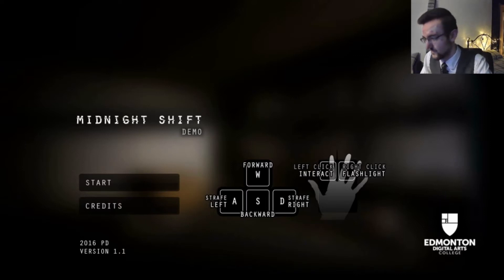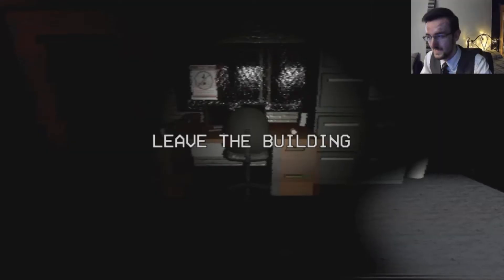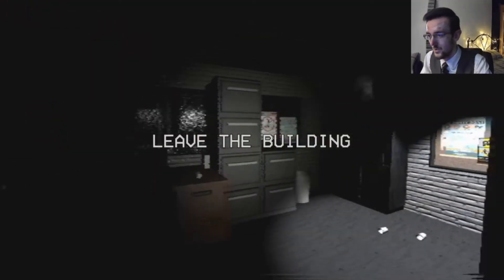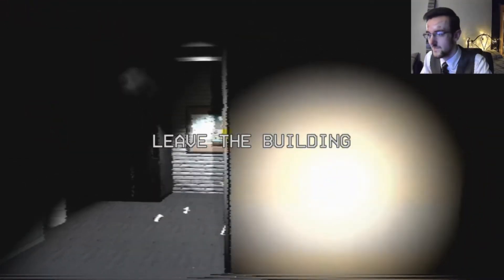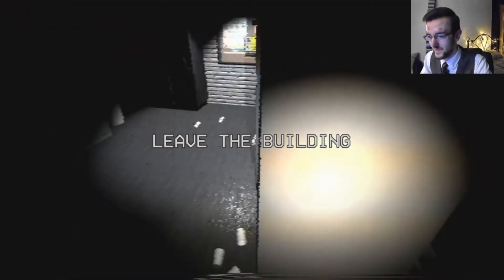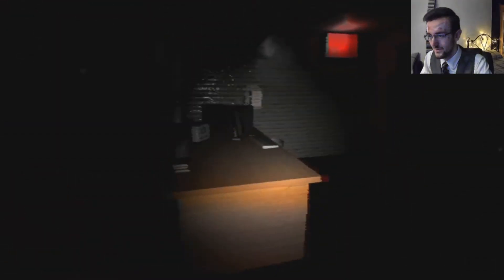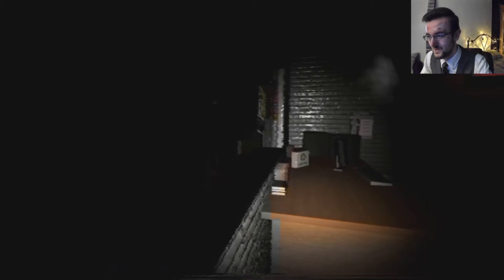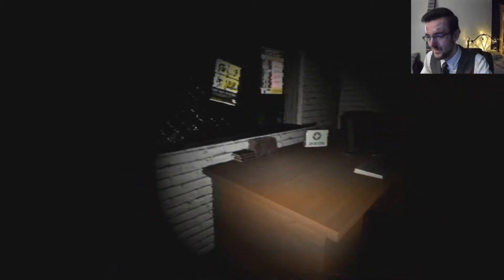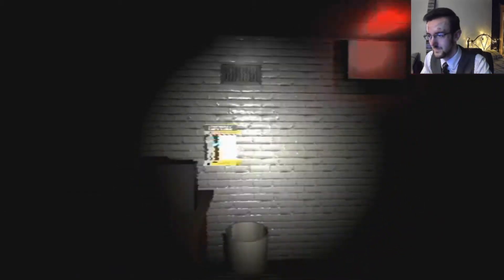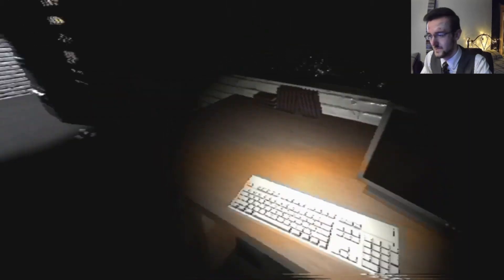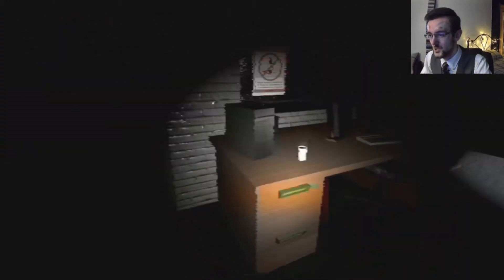Left click to rack, right click to flashlight, forward, backwards, straight left and right. Let's have a look. Leave the building. If you insist. Apparently the primary focus of this game's development was on the atmosphere, and atmosphere is something I very much enjoy in horror games.